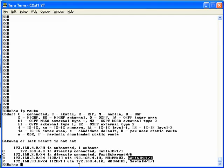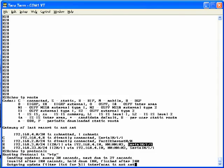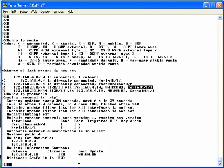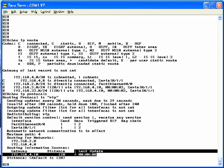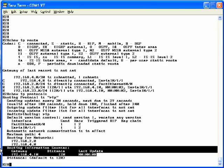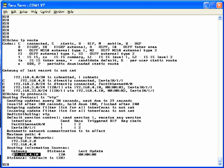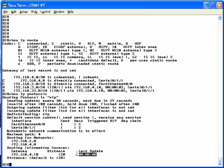Now, take a look at the output of the show IP protocols command. If you look down toward the bottom, you see the routing information sources section. Notice the gateway listed there is 192.168.4.10, which is R3. And note toward the end, the last update column. That shows the time that's elapsed since the last time R2 received an update from R3.